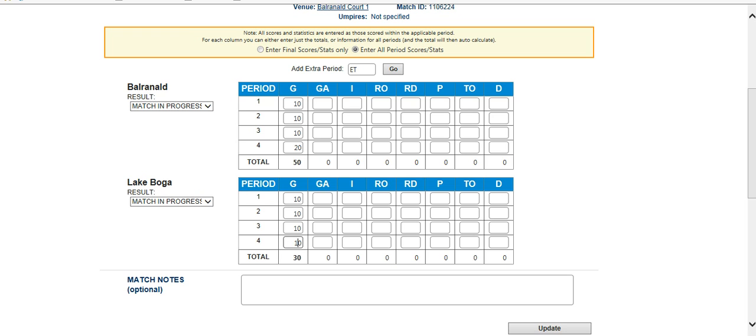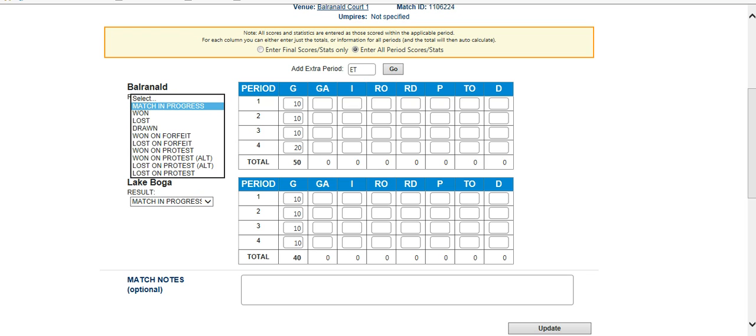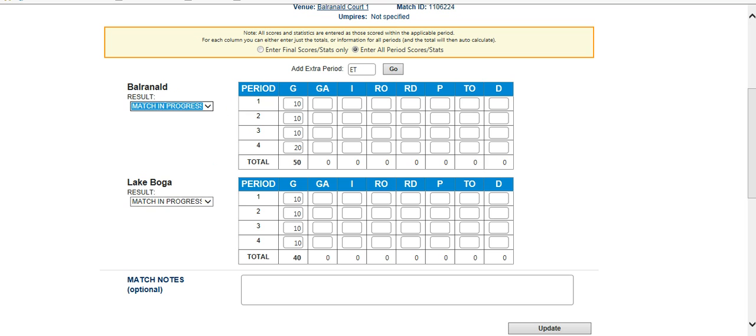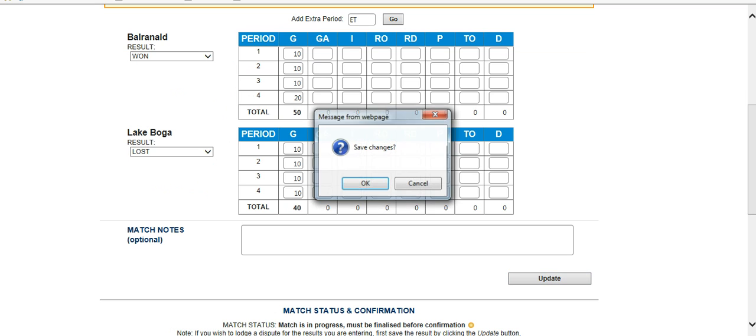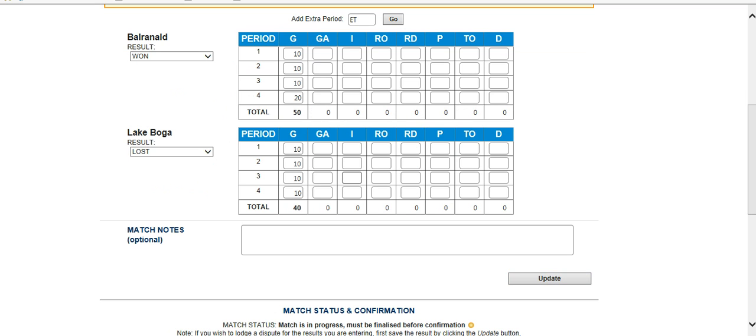Which gives us a result of 50 to 40. Over here in the results section, we click on Val Ranald 1, that will automatically set Lake Boga at lost, and then we hit our update button to update those scores.